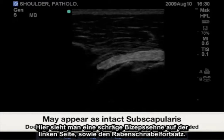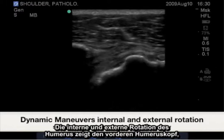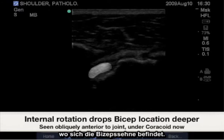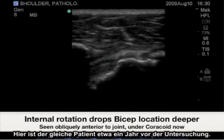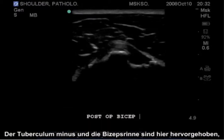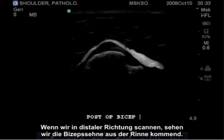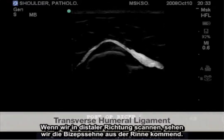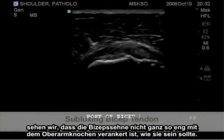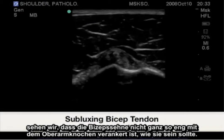Here we have an oblique bicep tendon on the left, also the coracoid process. Internal and external rotation of the humerus will show the anterior humeral head where we have our bicep tendon resting. Here we have the same patient approximately one year prior to the exam. Highlighted is the lesser tuberosity, the bicep groove, and the transverse humeral ligament. As we scan distally, we see the bicep tendon subluxing out of the groove, and scanning even more distally, the bicep tendon is not quite anchored as closely to the humerus as we would like to see it.